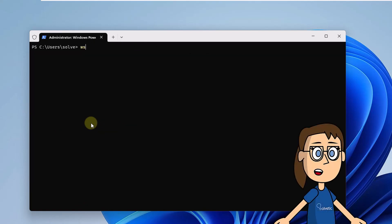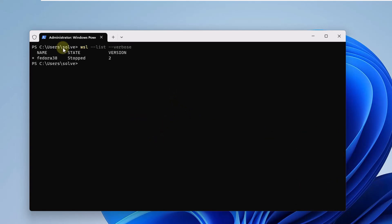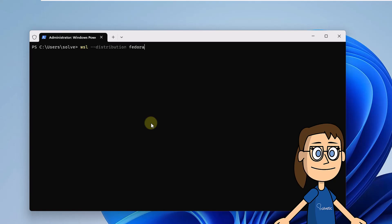If you want to check if Fedora was really installed, run the command Solvetic shows in the console. Now to access the system, use the main command as shown, along with the parameter for the distribution and the version of Fedora.